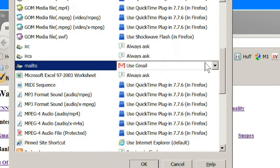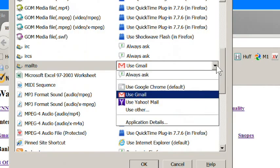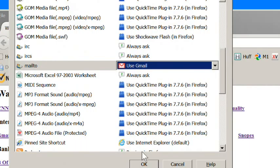And verify that its selection says Use Gmail. You could change it by clicking here, but we're not going to do that. We're going to leave it set to Use Gmail. To close this screen, since we didn't really make any changes, you can click Cancel.